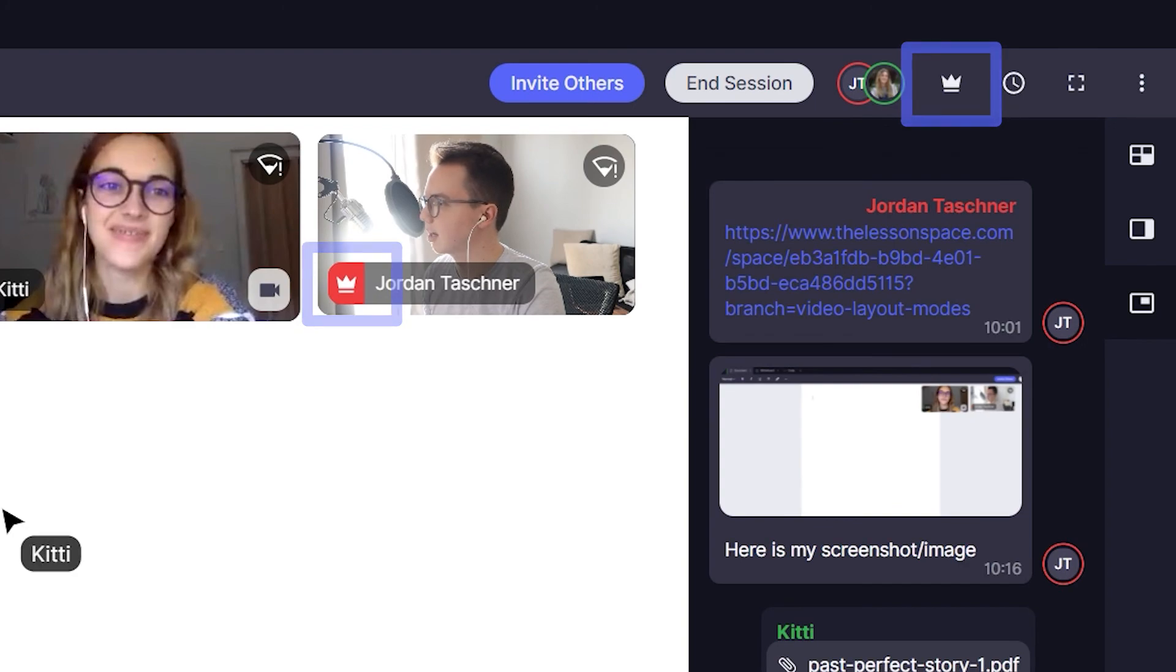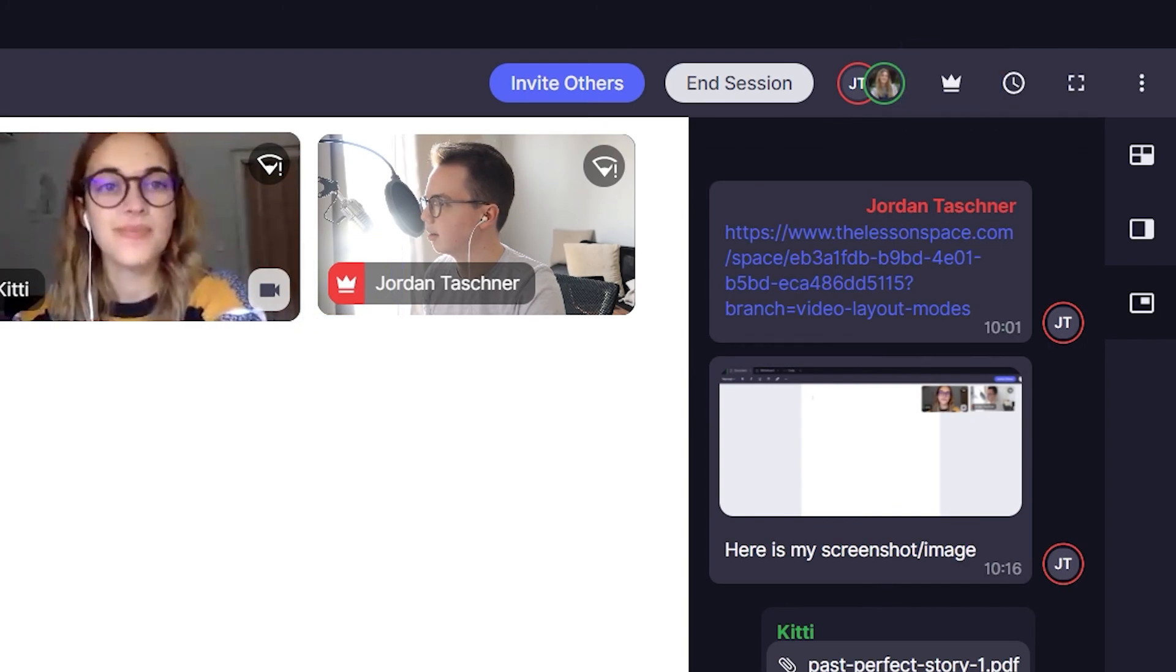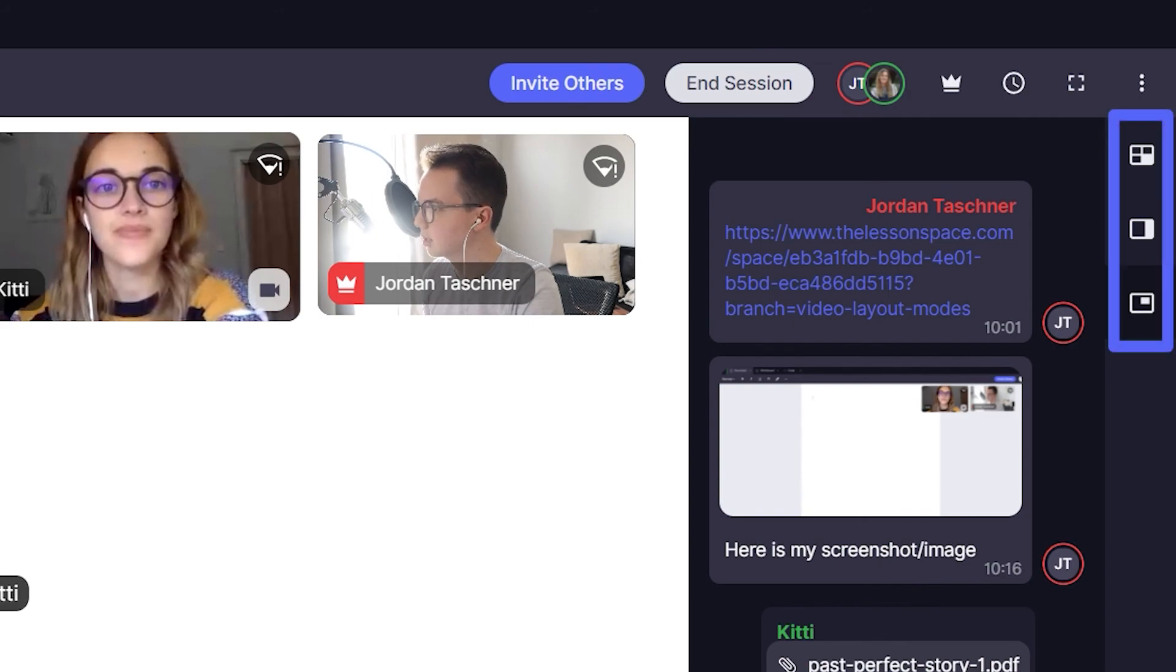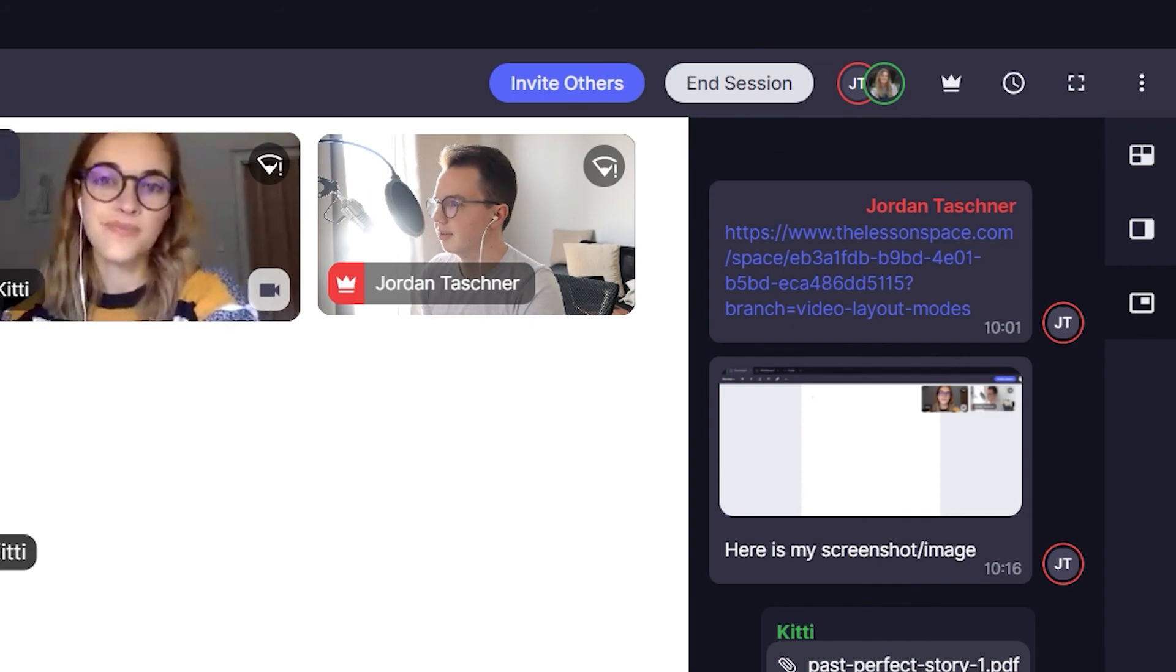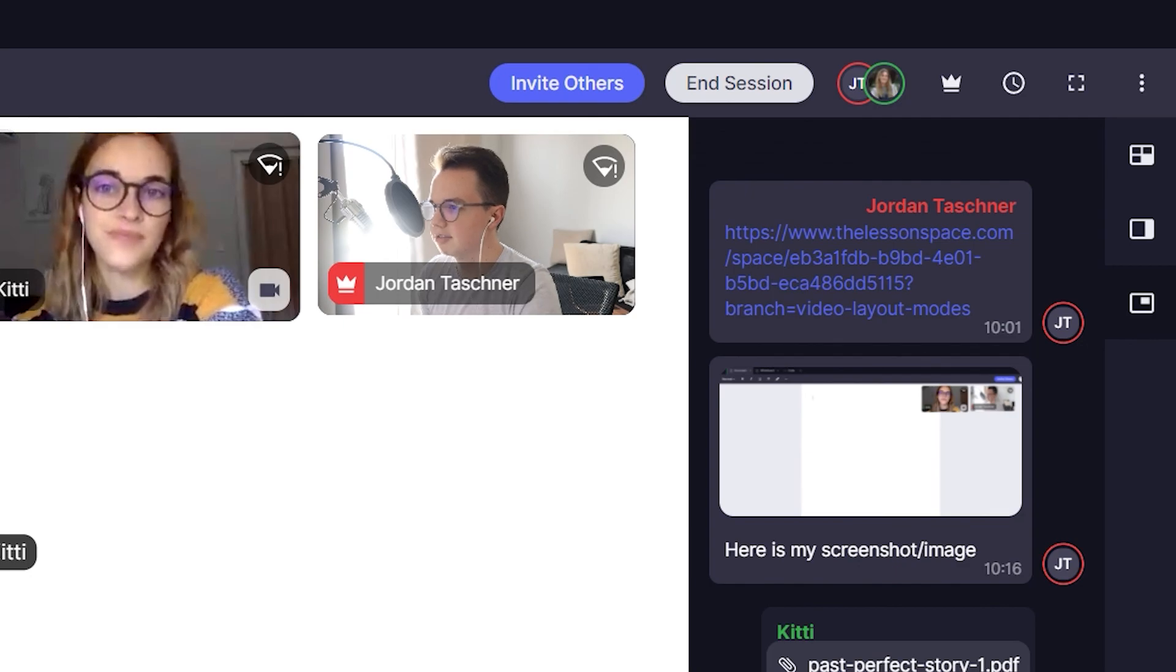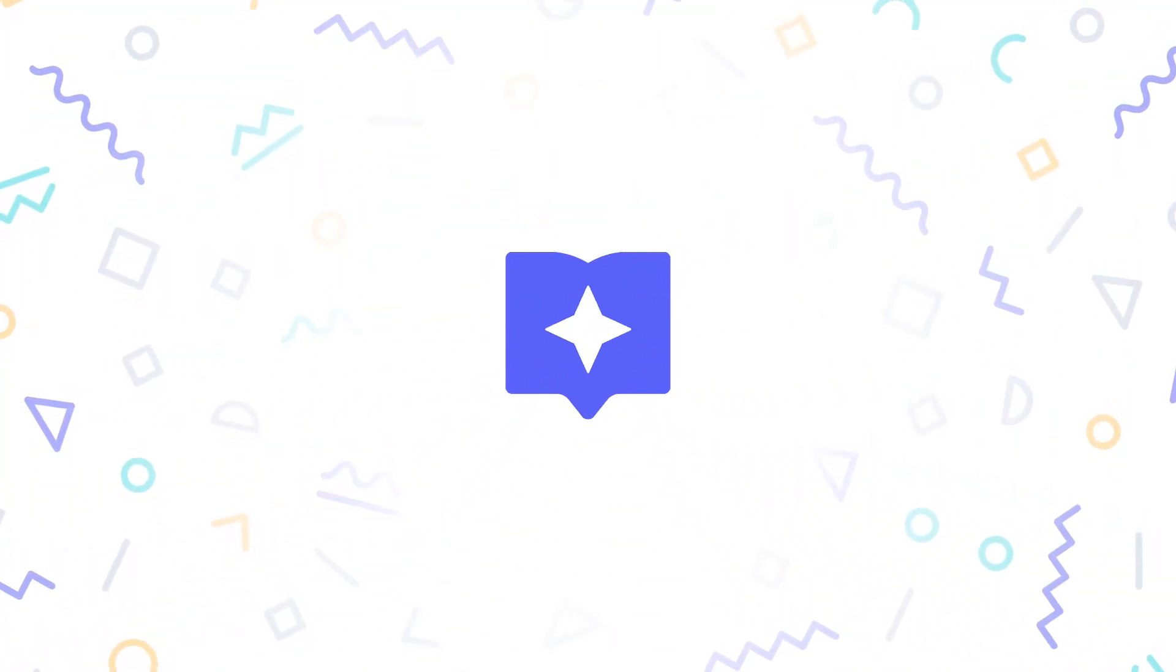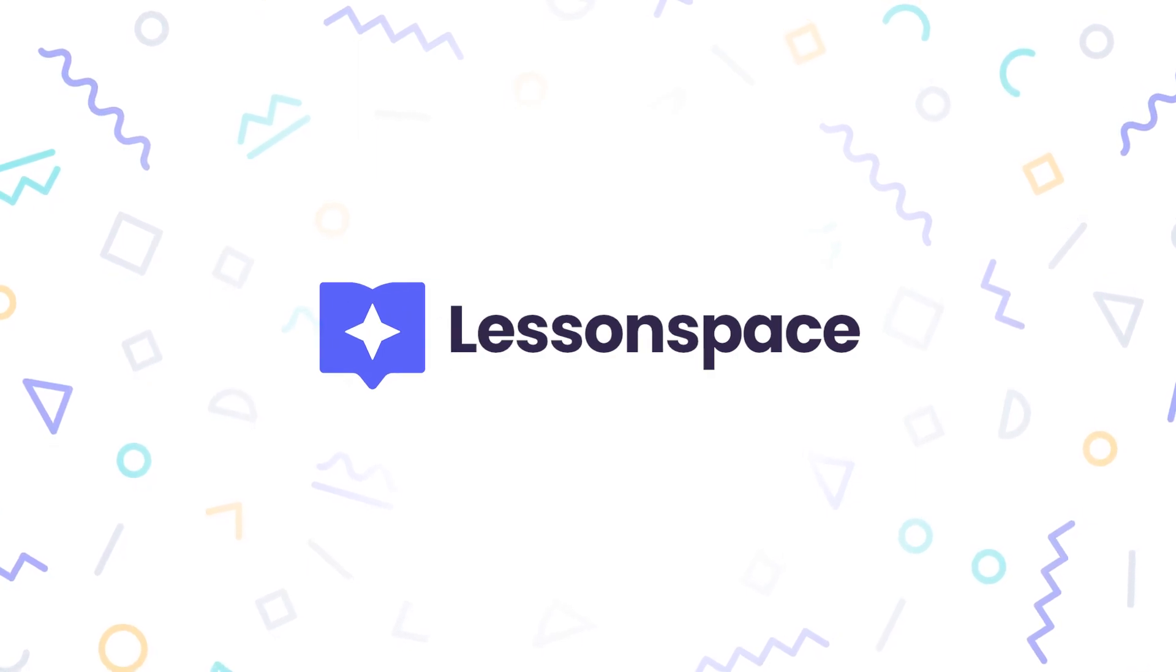There are still three other modes in the comms dock to check out, which are your video layout modes. We will cover these in a separate video, which you can find in the link in the description below. And that's it, we hope that this has been helpful, and be sure to check out our other video tutorials if you have the time.